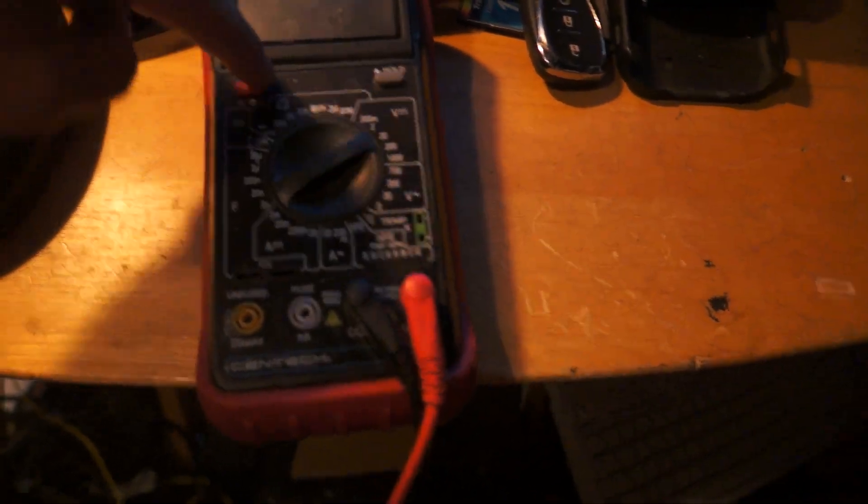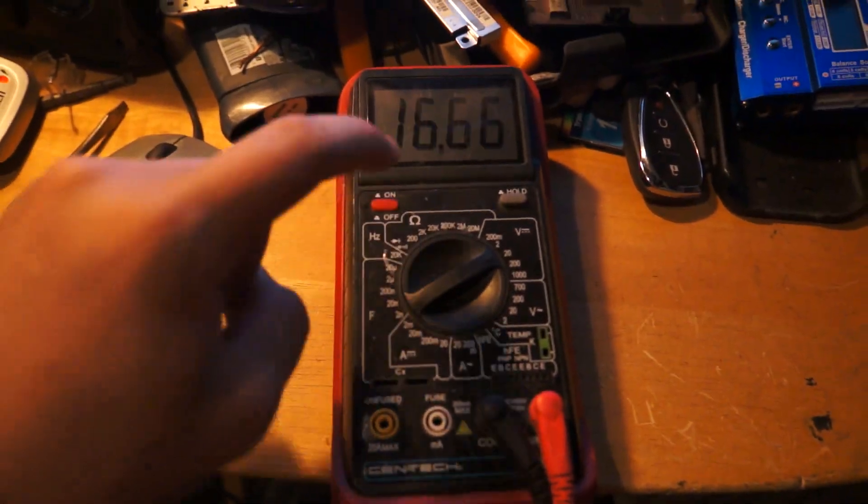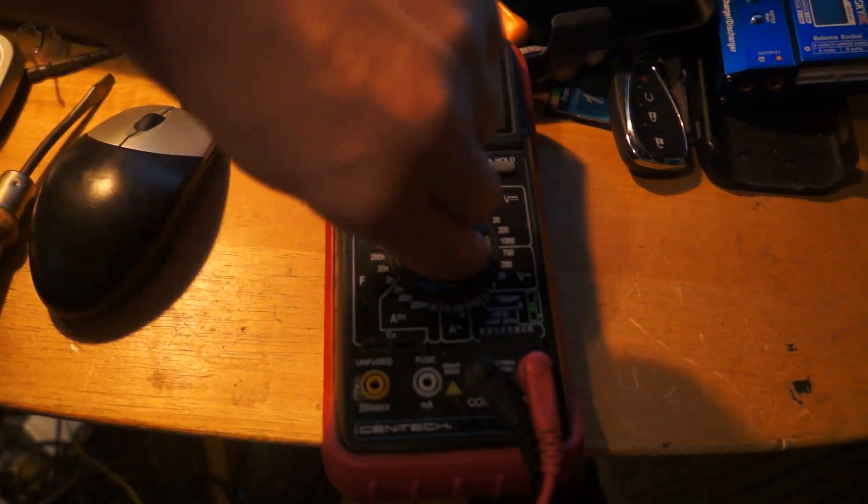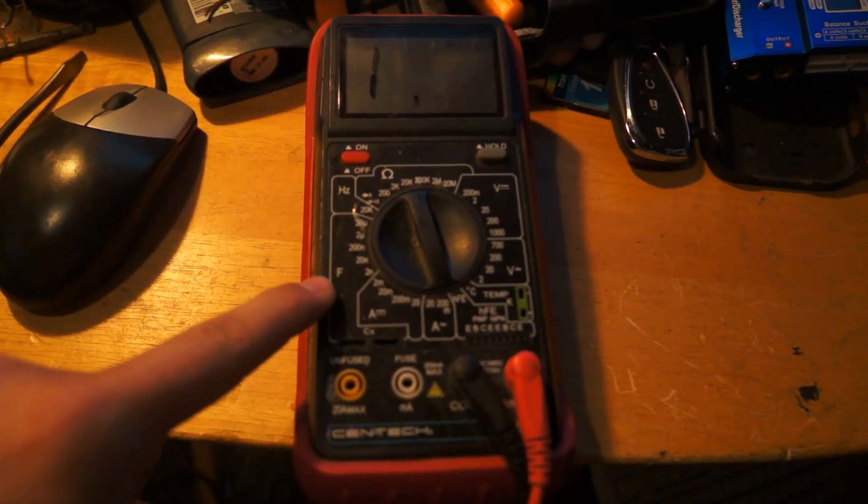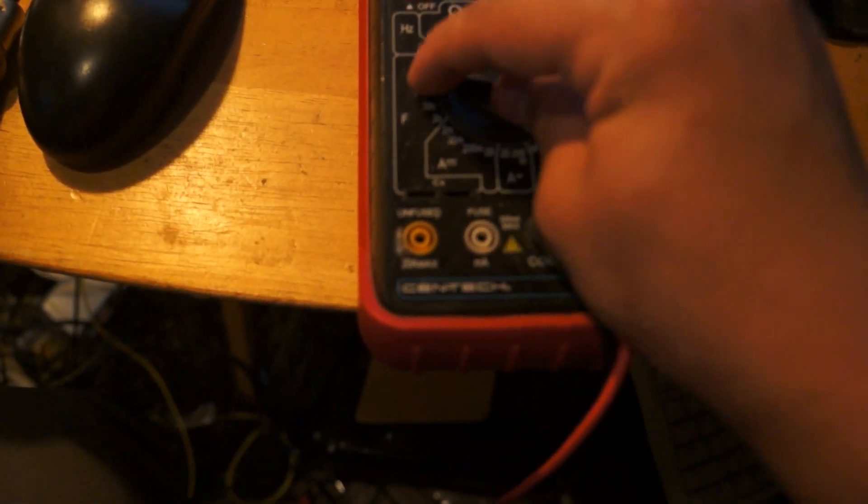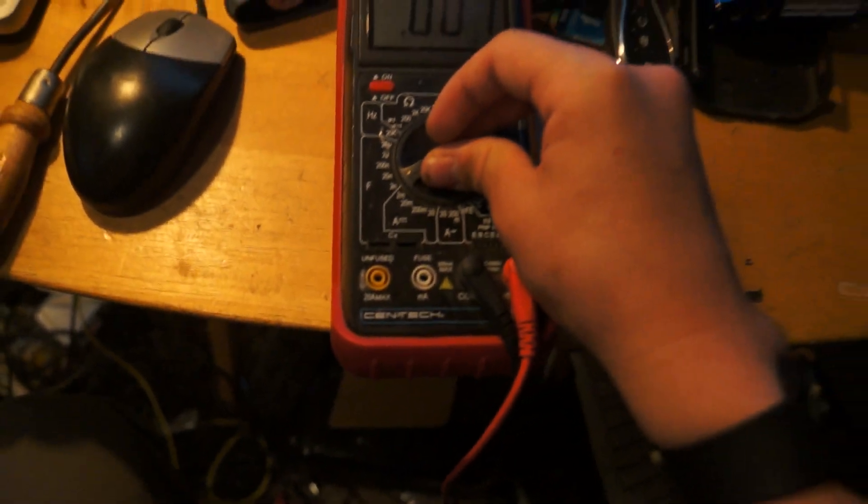So you're gonna turn on your multimeter like that. See this where this says F. That stands for Farad. This goes up to 20 microfarad. Goes all the way down to 2 nanofarad.